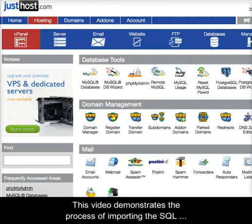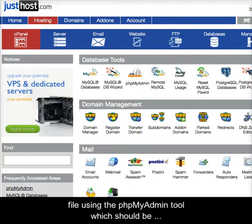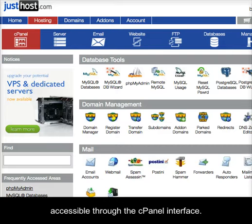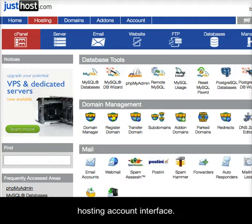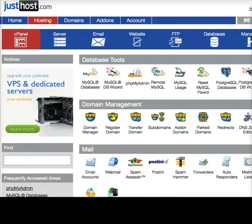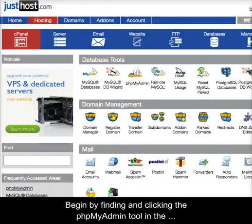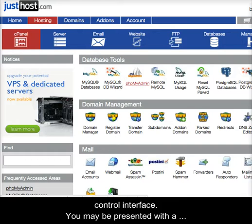This video demonstrates the process of importing the SQL file using the phpMyAdmin tool, which should be accessible through the cPanel interface. This tool is widely used and should be available in your hosting account interface. Begin by finding and clicking the phpMyAdmin tool in the control interface.